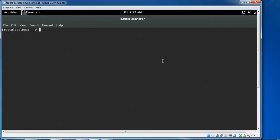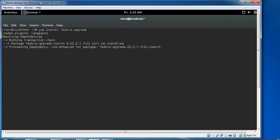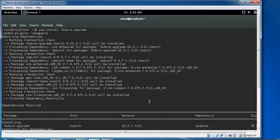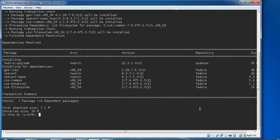Now I am going to type yum install fedora-upgrade, press Enter. We need to install this, so you need to press yes.